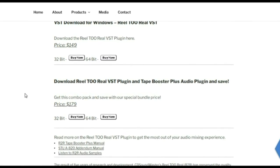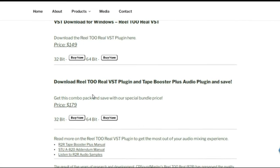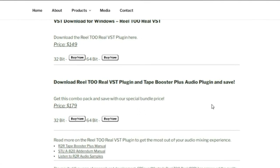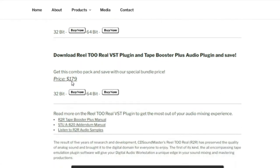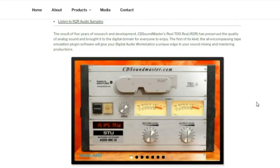download reel-to-reel VST plugin and tape booster plus audio plugin and save. So rather than $149 and $49, you get them combined for $179. And customers, repeating customers, please always email me. I'm happy to work out a deal for you.